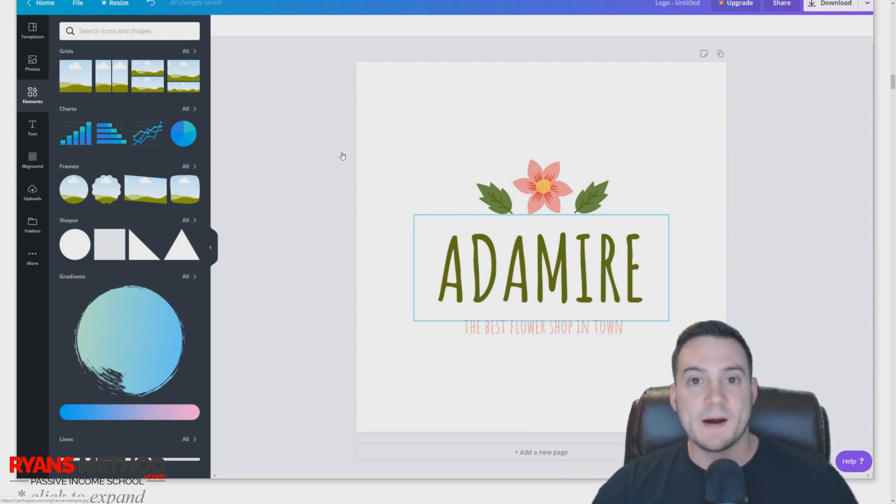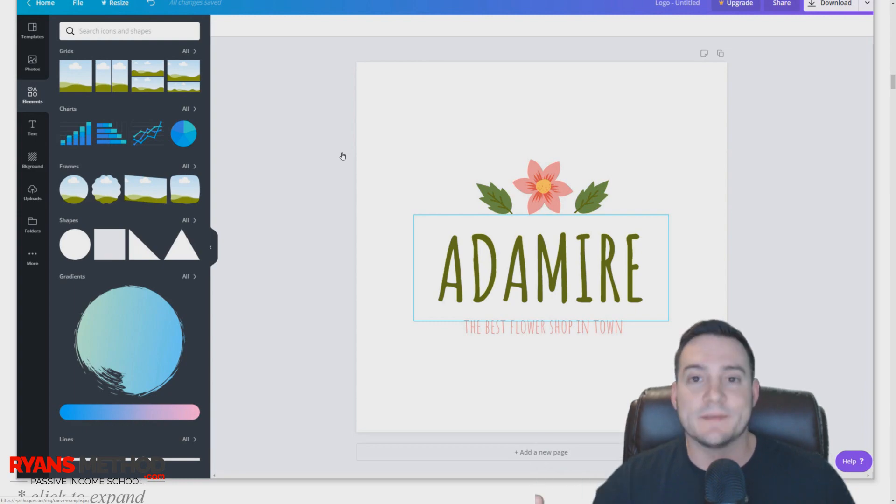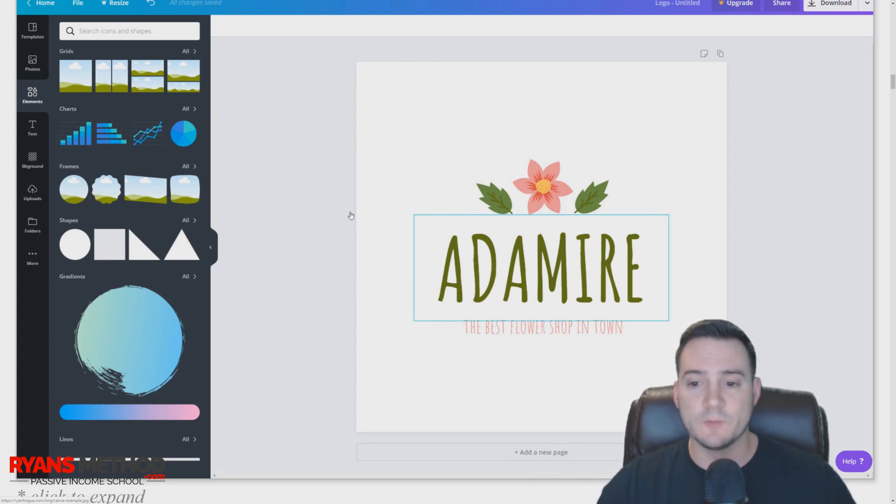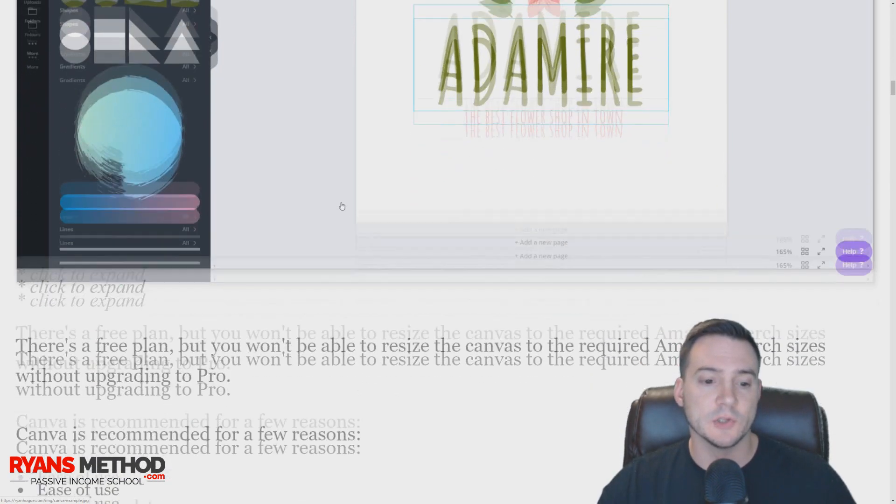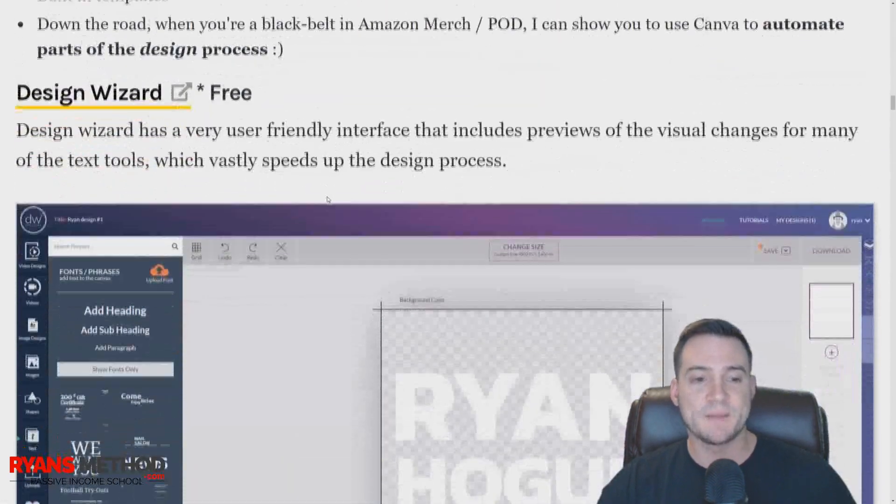Canva is pretty awesome, and you can use it for more than just Amazon Merch—you can make anything in there. Canva is definitely worth taking a look at.